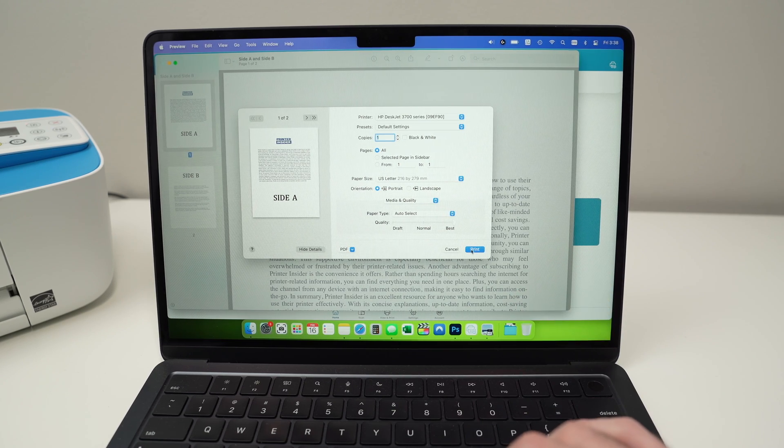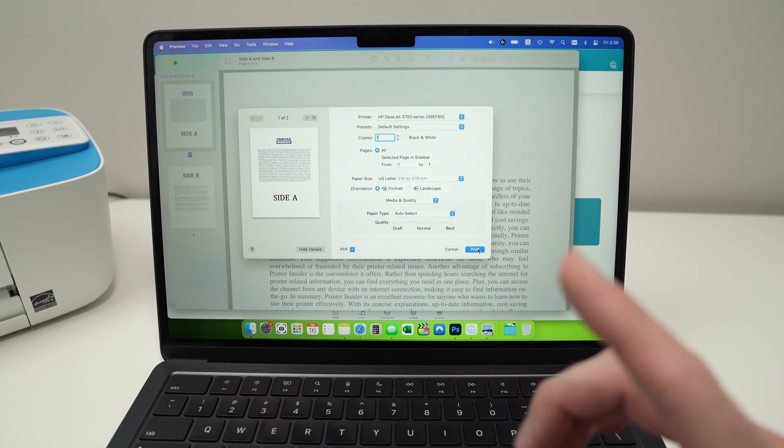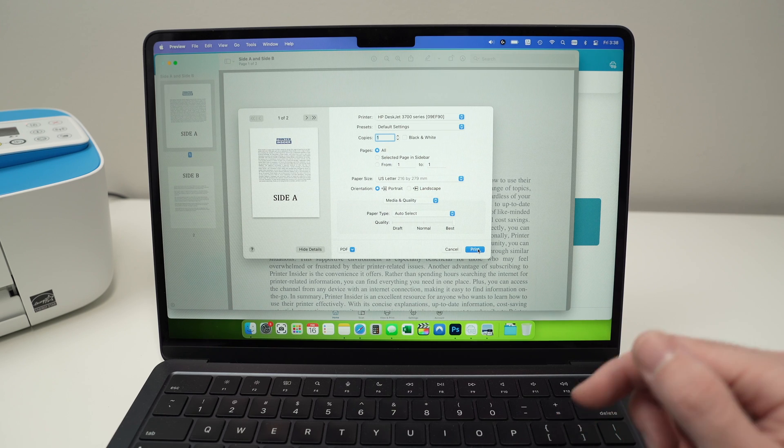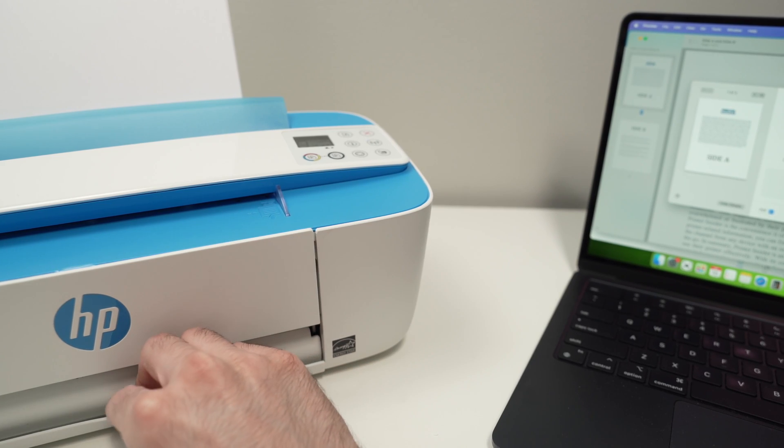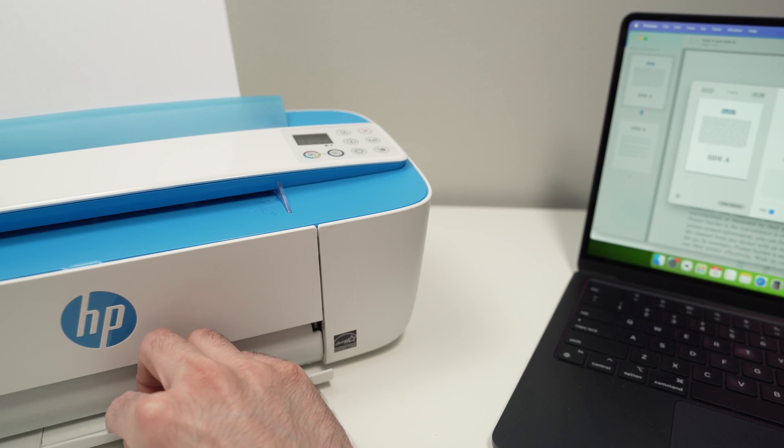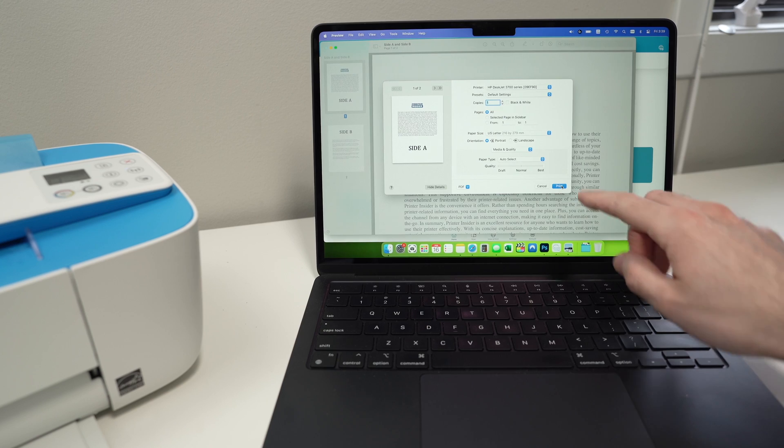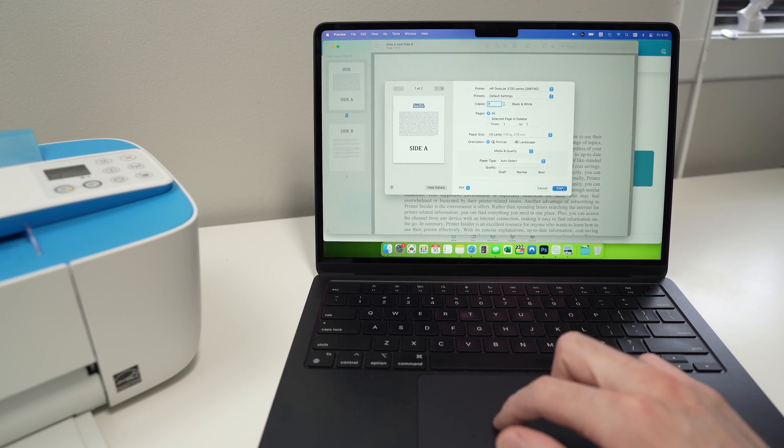Now before pressing the print button, we need to make sure that the printer has some paper inserted and that the paper tray over here is extended. So after doing this, we can press the print button.